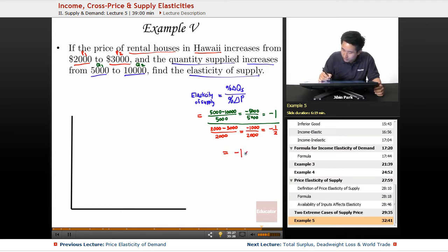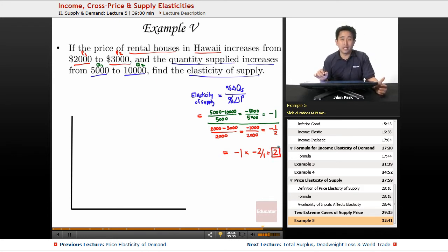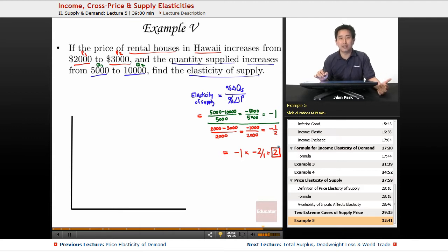So the elasticity of supply equals negative one divided by negative one half, which equals two. This means the supply of rental houses in Hawaii is relatively elastic, since the elasticity value is greater than one.